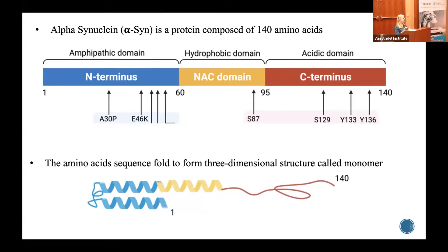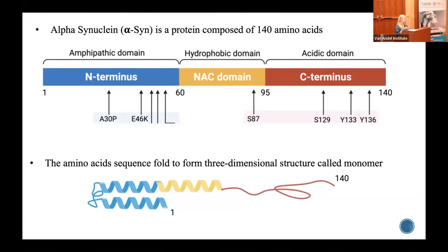These monomers do not cause any harm to the cell. It is very difficult to pinpoint the exact normal function, but this monomer in its native form participates in communication between neurons and in the release of a neurotransmitter called dopamine, which plays an important role in the maintenance of motor functions, coordination, and balance. This is one of the known functions of alpha-synuclein in a normal state.